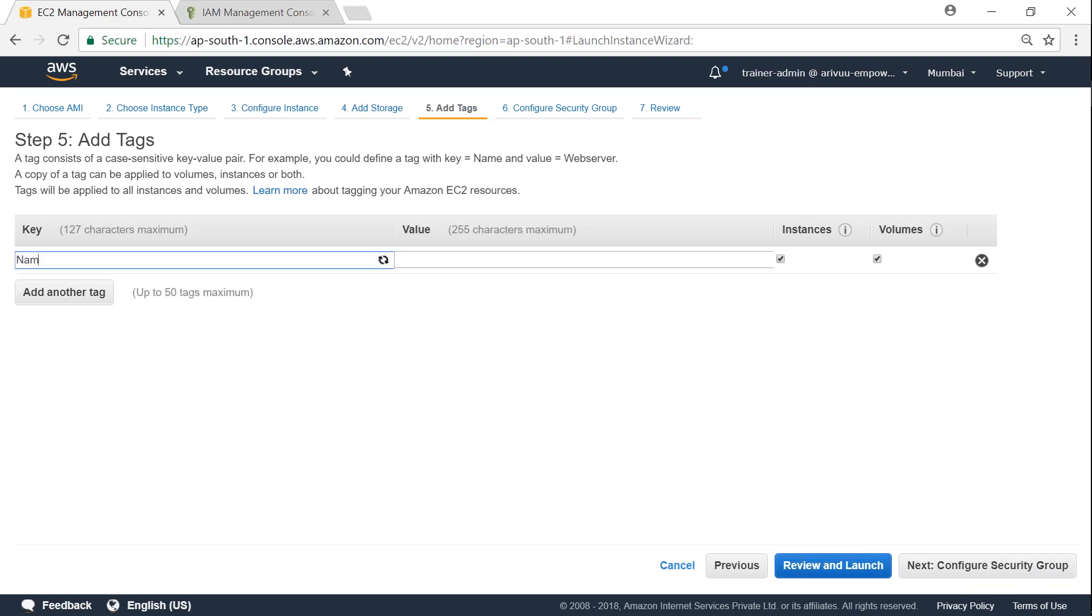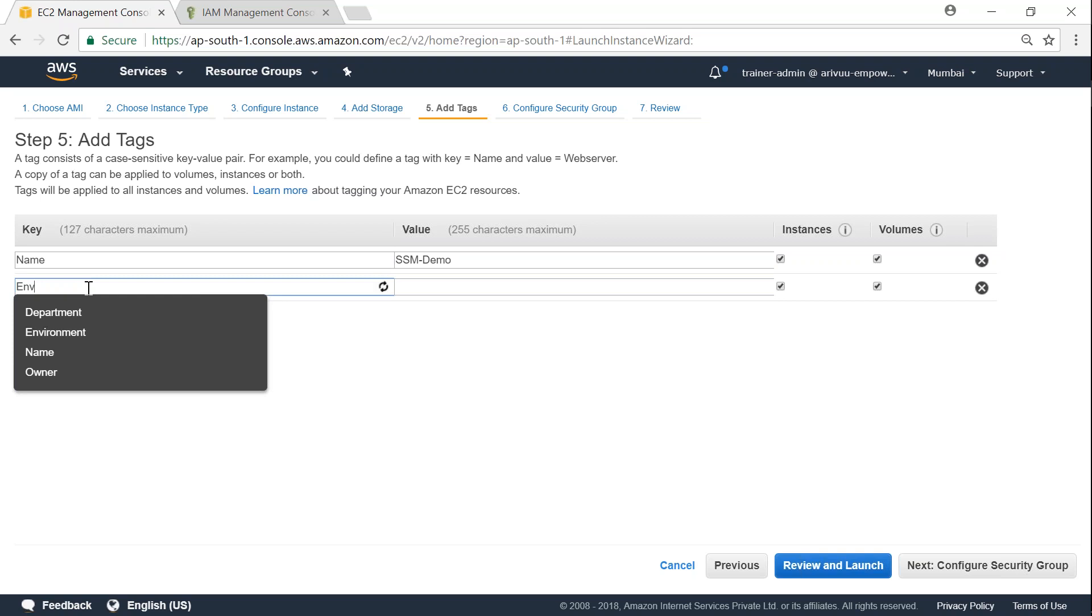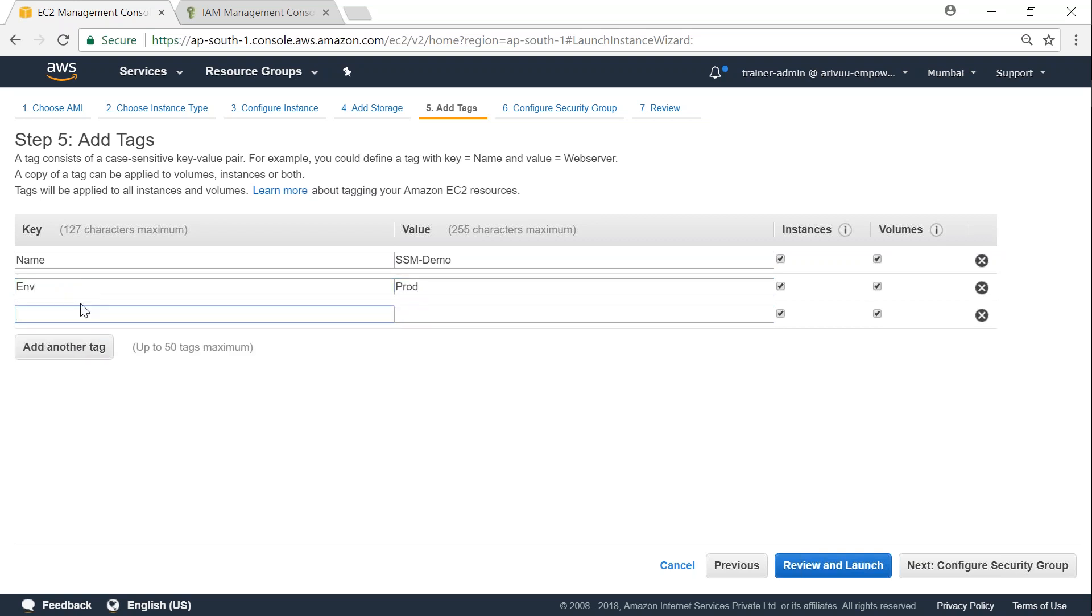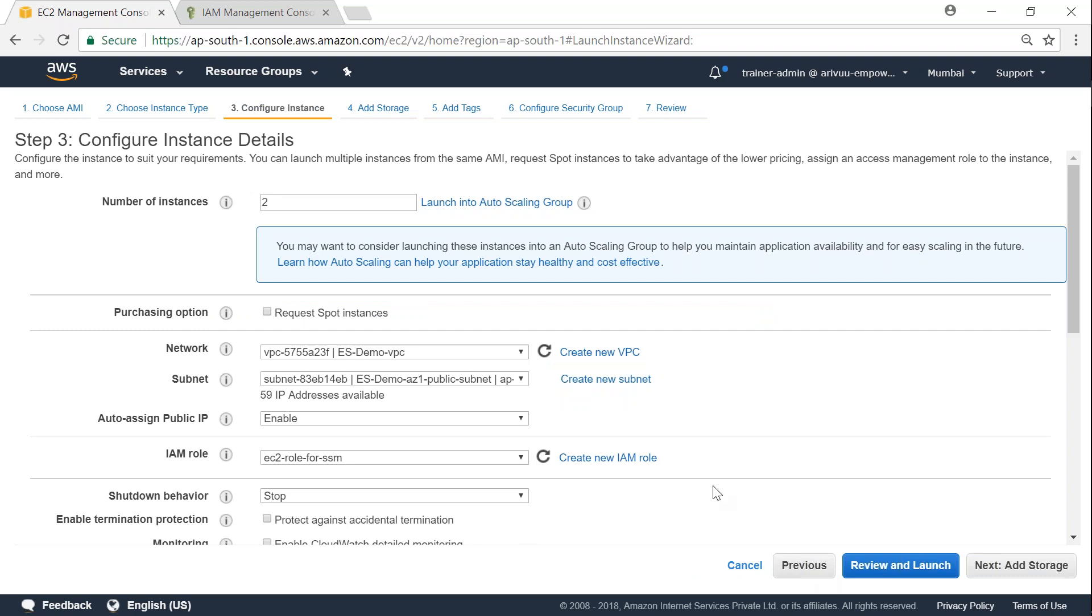I'm just going to say this is going to be SSM demo, and I'm just going to add another tag which is going to say ENV equal to prod, and I'm just going to say OS is equal to Linux.